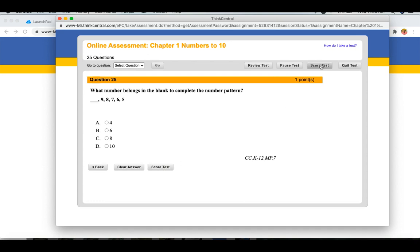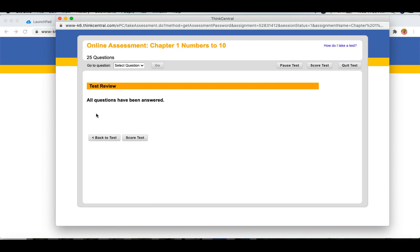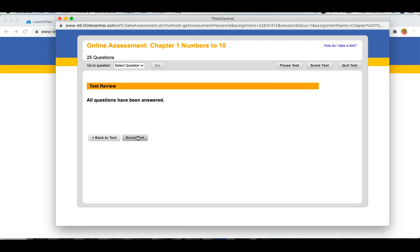It will tell you which questions you haven't completed, and then you can go back and complete them before turning it in. When you click on that, it will show you all questions have been answered, and you can score the test.